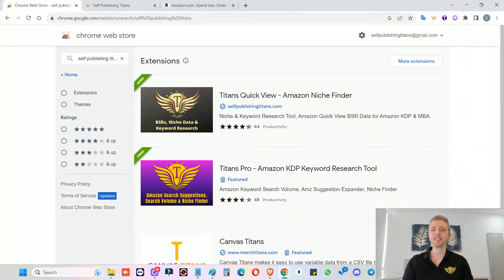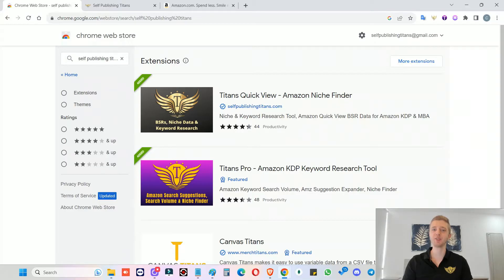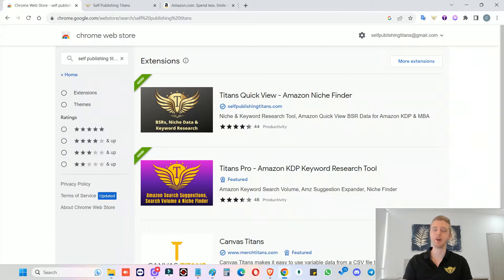Hey guys, so Titans Pro is finally live and ready for you. I can't wait to show you how easy and fast keyword research will be and how fast it will be to find good niches from now on. Okay, so let's dive into my screen.